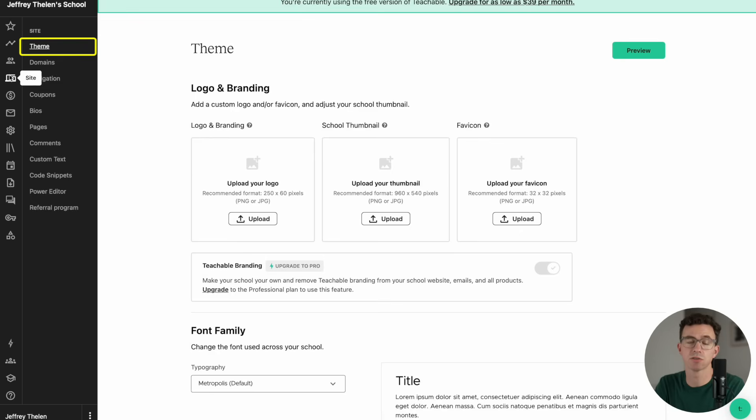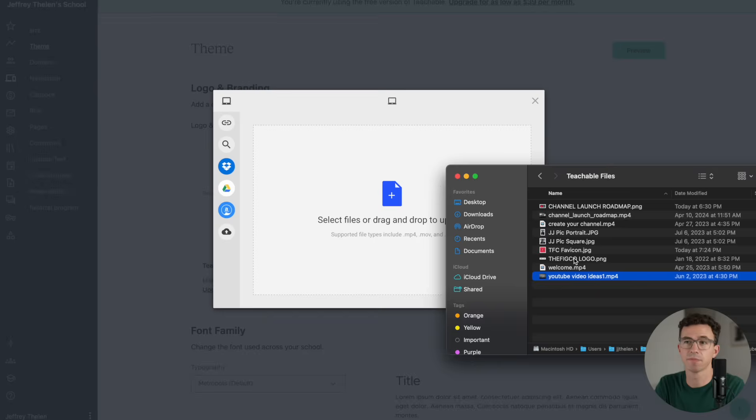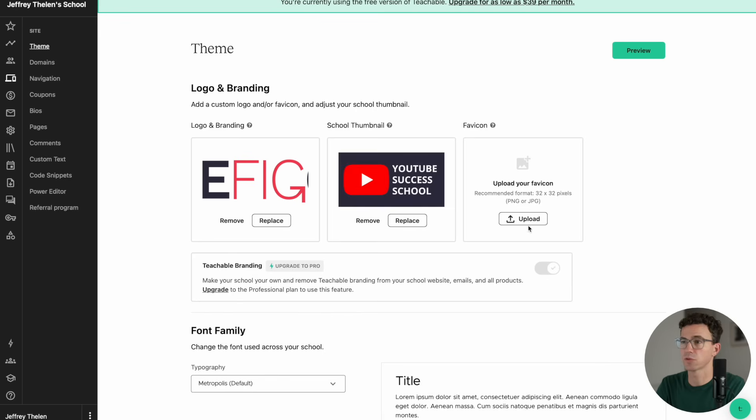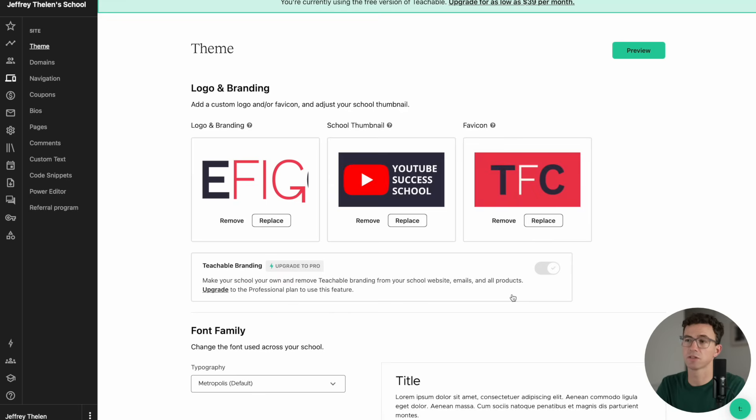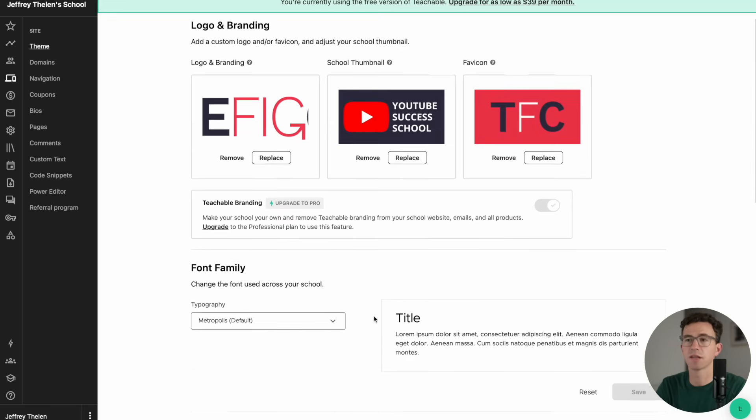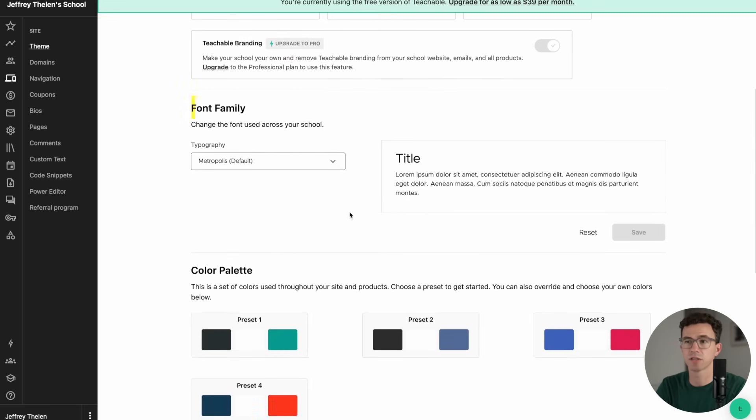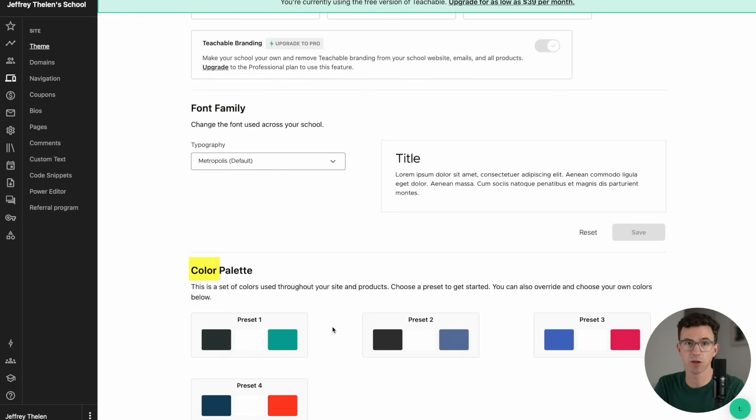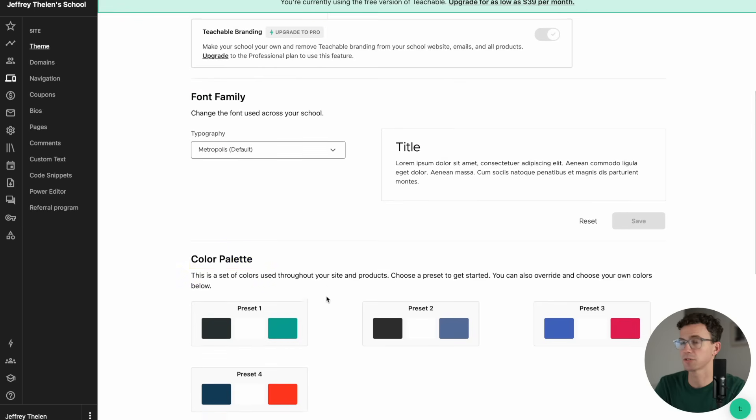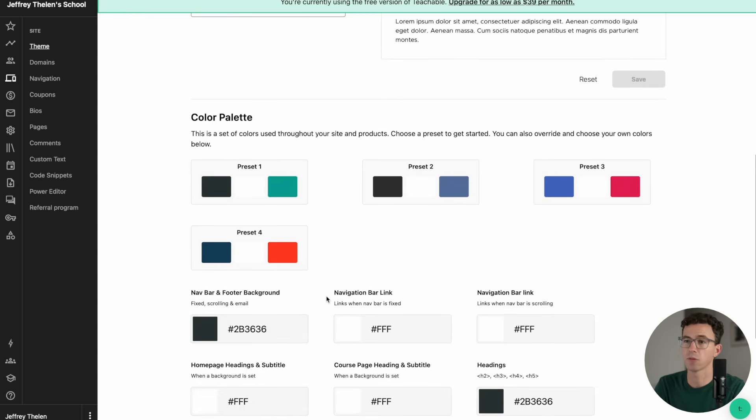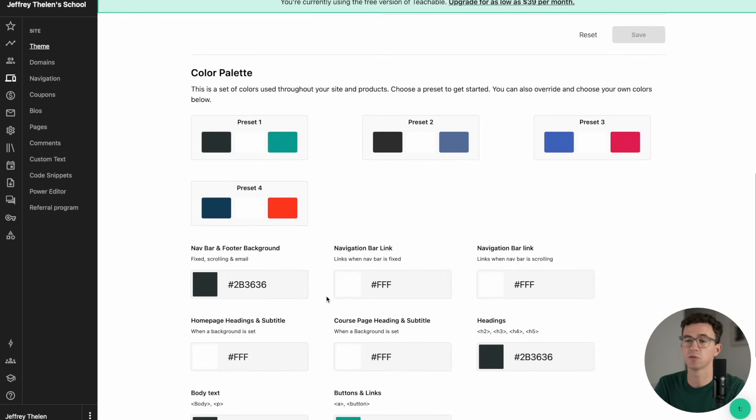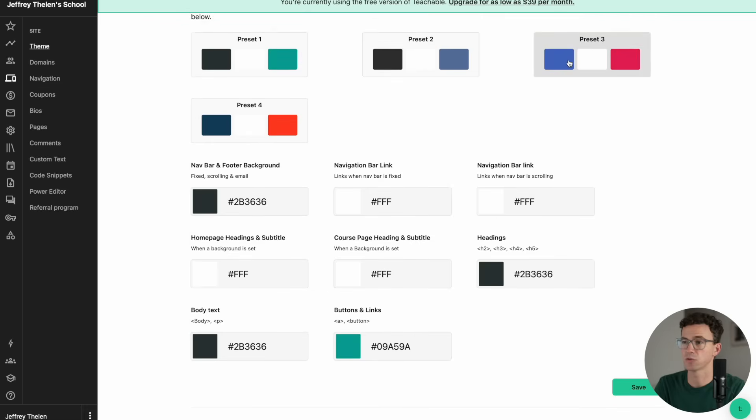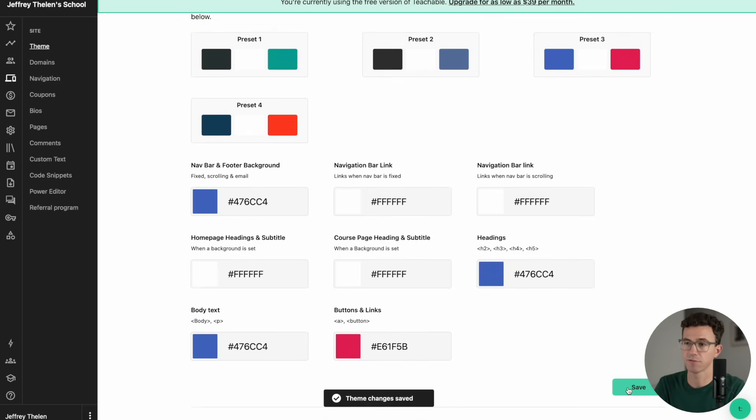Now let's customize the school theme. I'll upload our logo, a school thumbnail, as well as a favicon. Then down below that, you can select the font family. Then you can select the color palette. You have these four preset options, or down below, you can choose the specific color for each one of these different options. If you're good with that, click on Save.